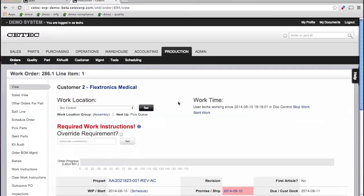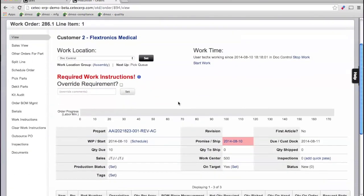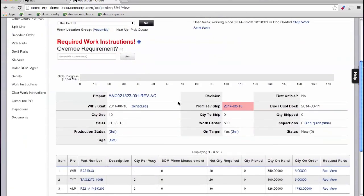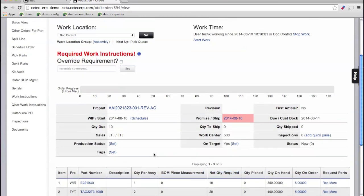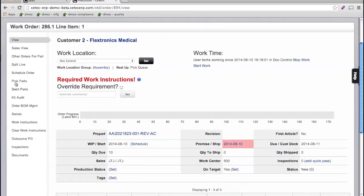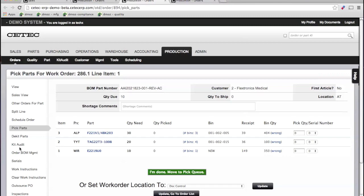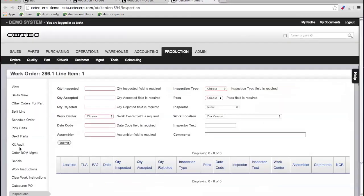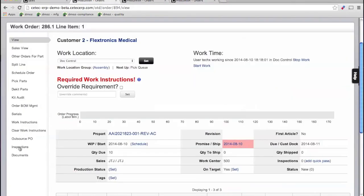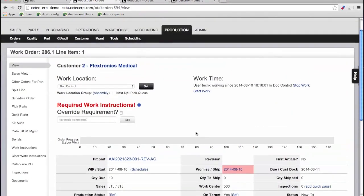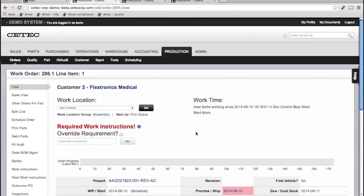Everything you need to see about the work order is in one place. You can view the parts needed for the order, how many parts have been picked for the order, you can deal with the picking of parts from the warehouse for the order, you can deal with the inspections for the order. Everything related to actually fulfilling that work order is all available from one screen. It's very obvious, very organized.